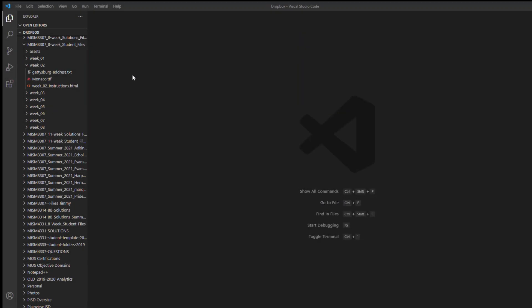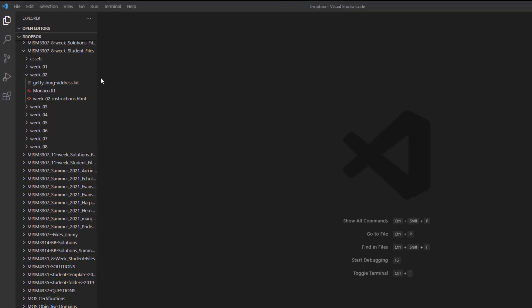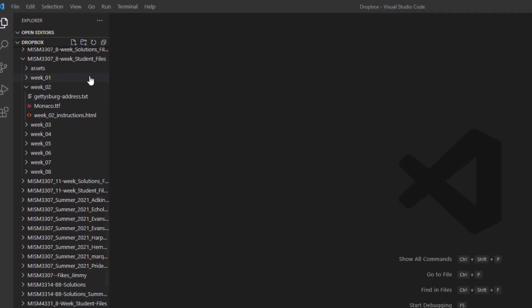One of the most basic skills you need to learn with Visual Studio Code is simply how to create new HTML files. Here in our folder we see the Week 2 folder.